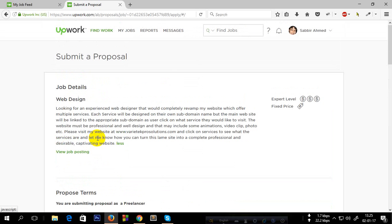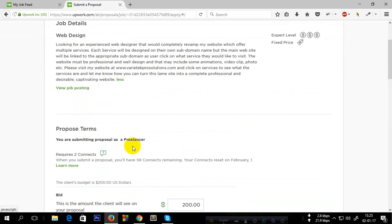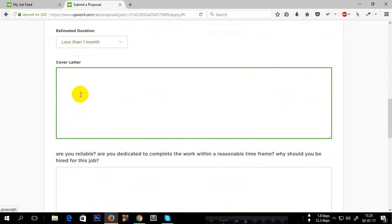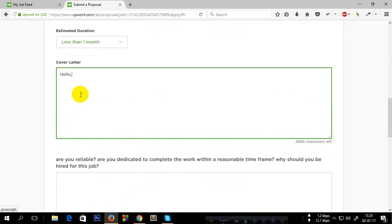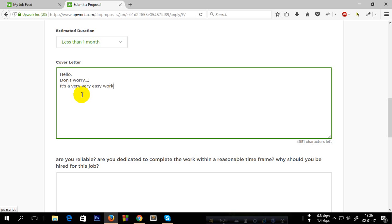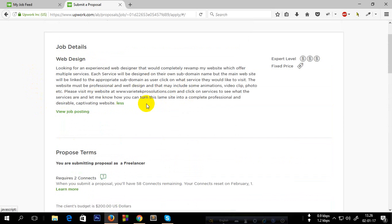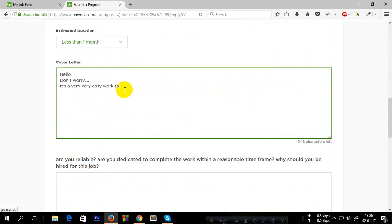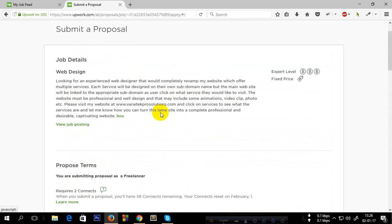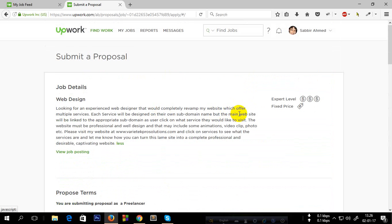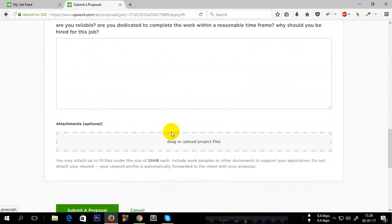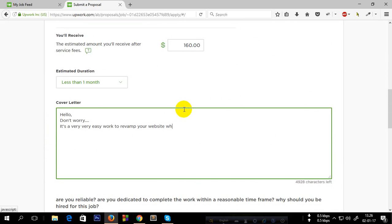Now just put 'Hello.' It's a very easy work to revamp your website which offers multiple services.